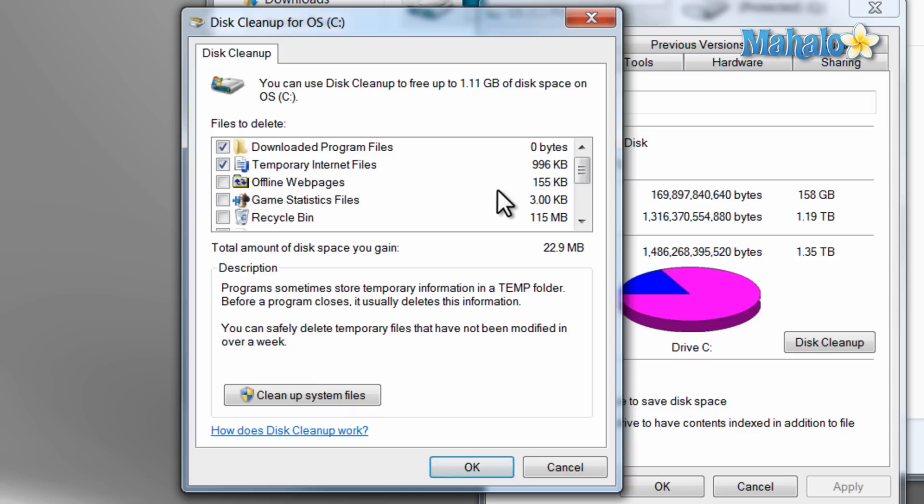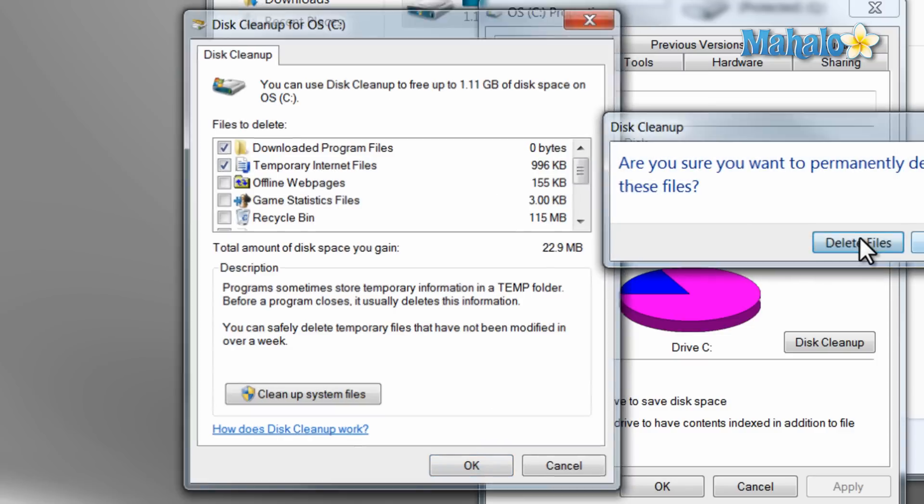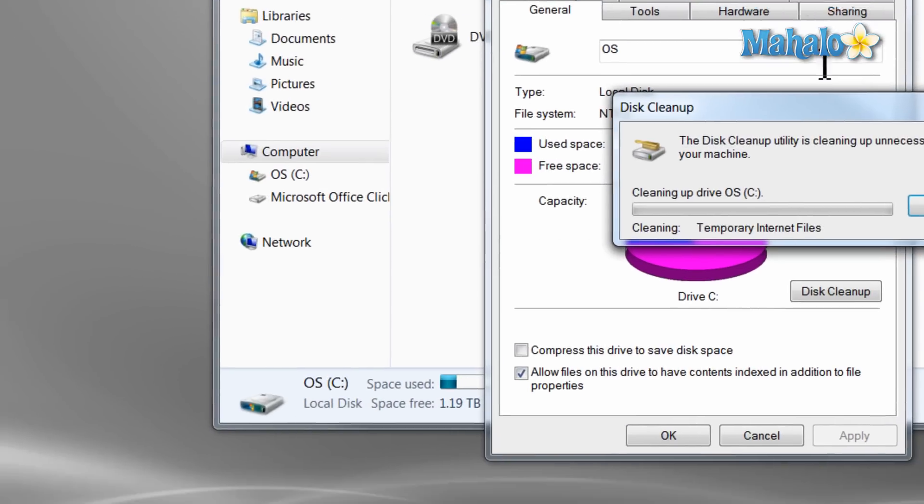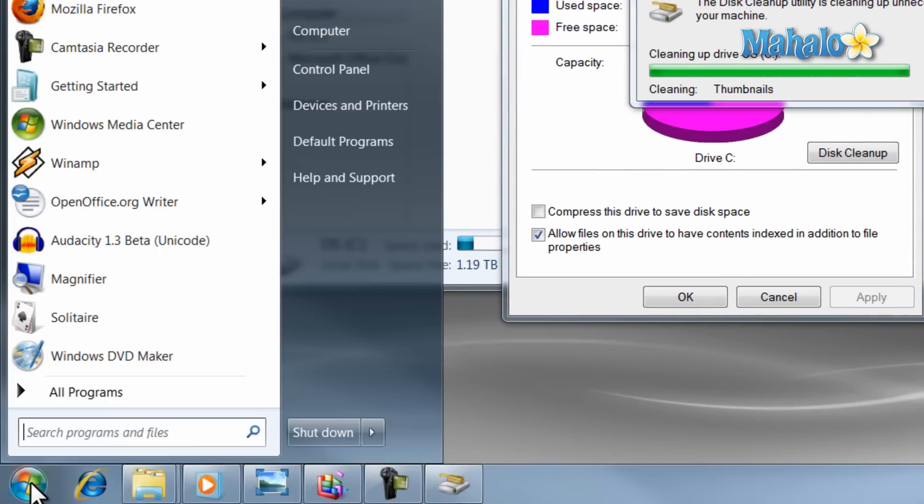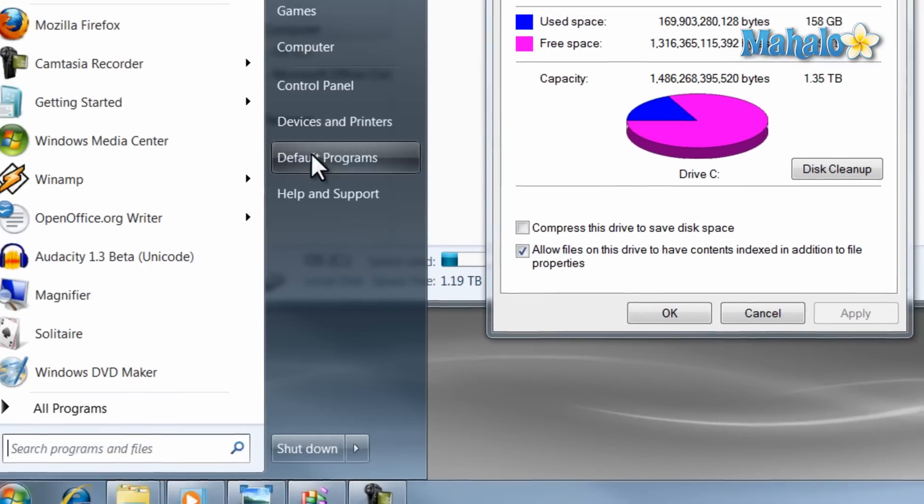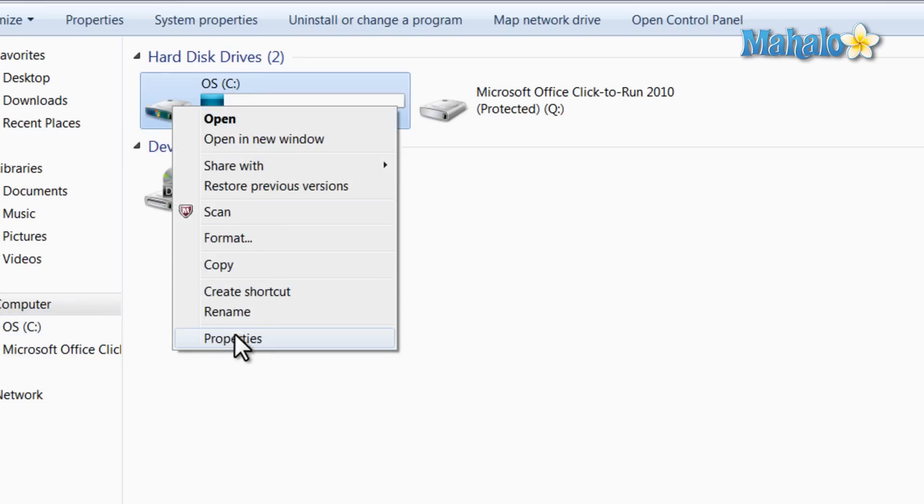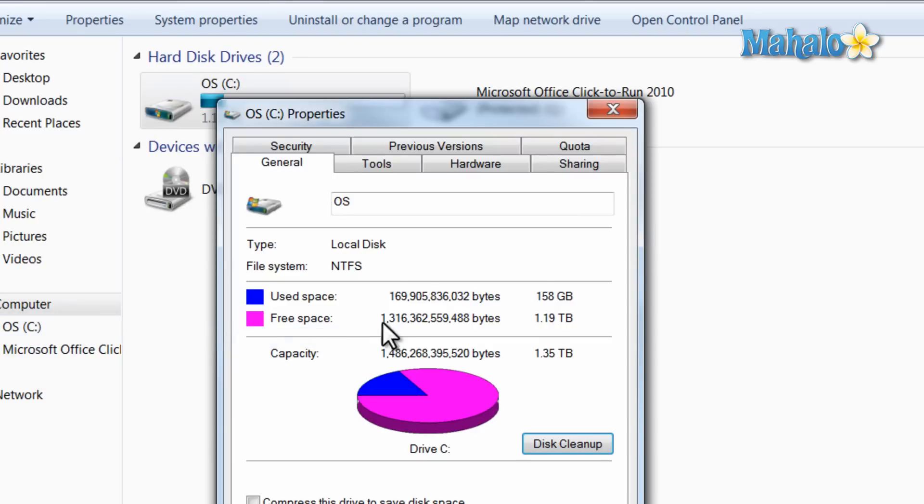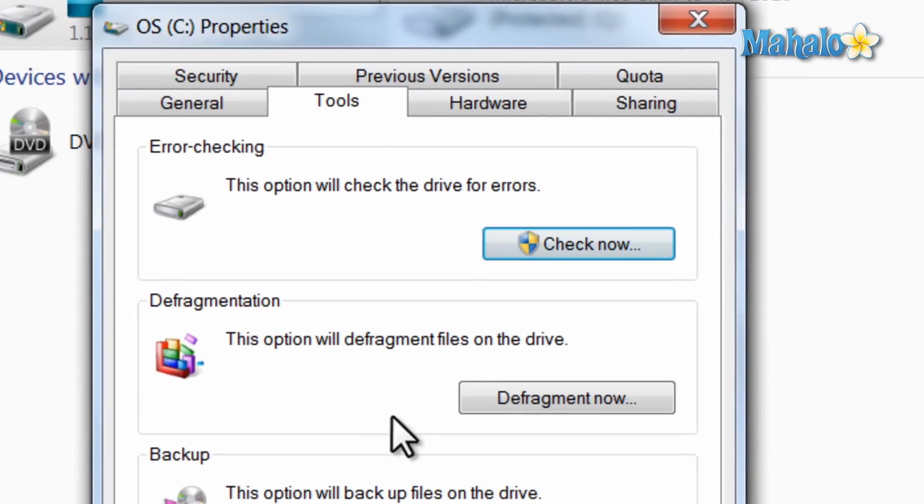Once that process is finished, open the disk defragmenter. To do that, just click on the Start menu, then click on Computer, then right-click on the hard drive and select Properties. Then select the Tools tab and hit the Defragment Now button.